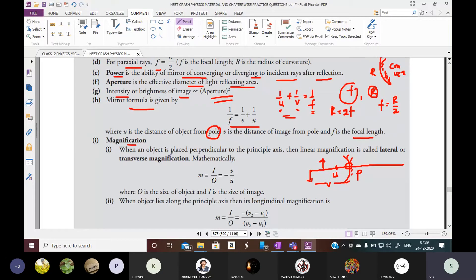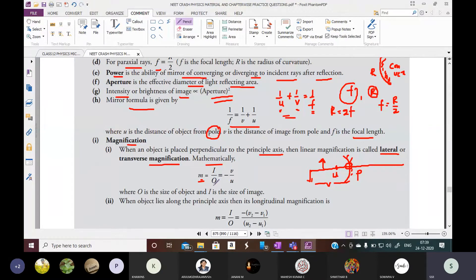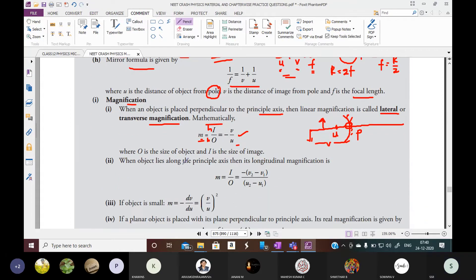Next, magnification. When the object is placed perpendicular to the principal axis, the linear magnification is called lateral or transverse magnification. Mathematically, magnification m = size of image / size of object = height of image / height of object = hi/ho = minus v/u.